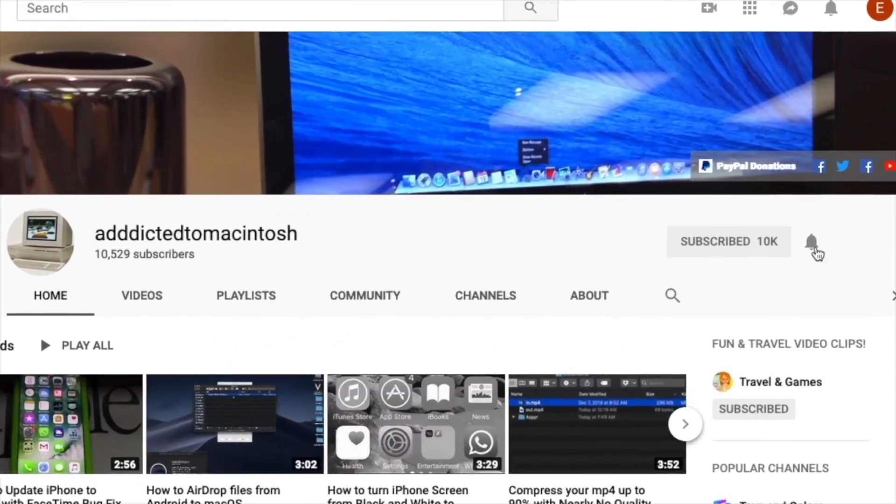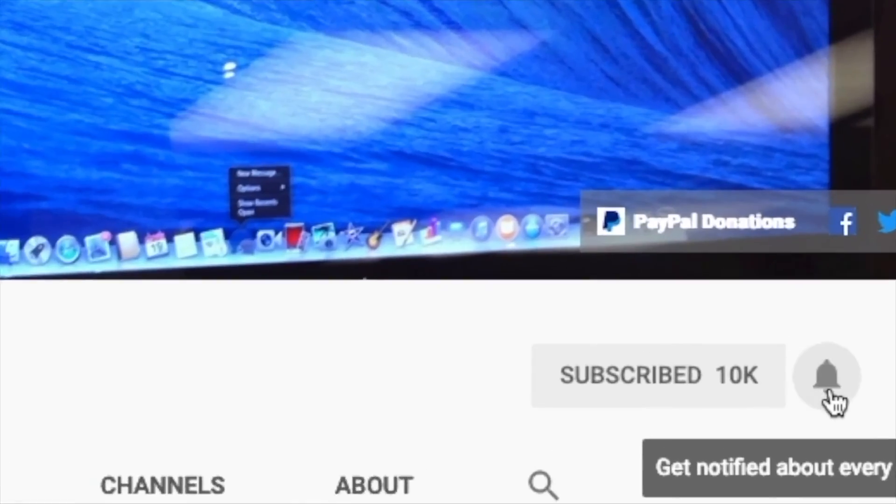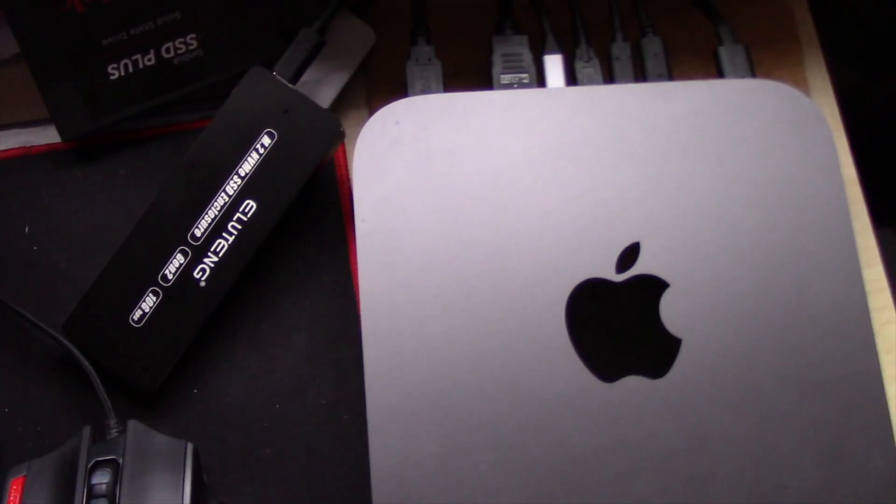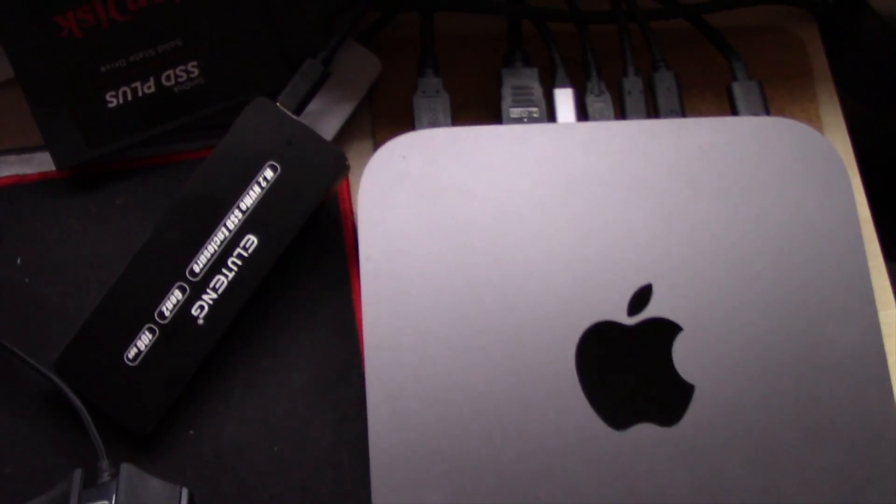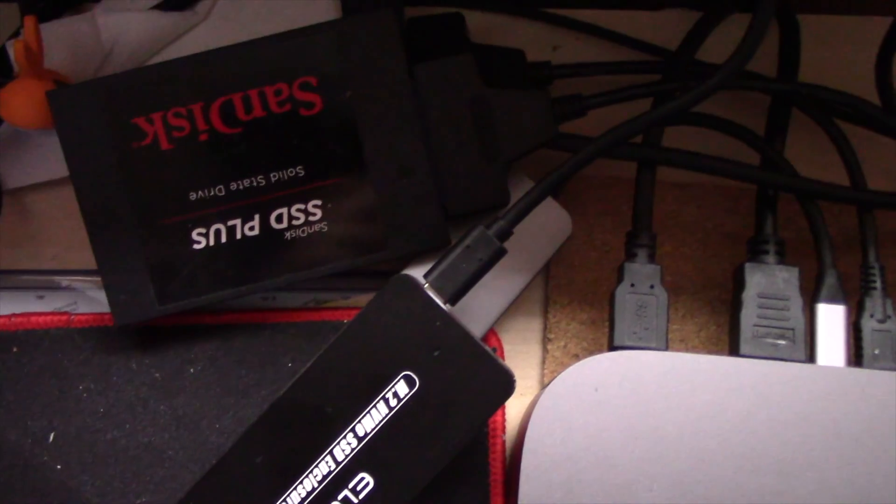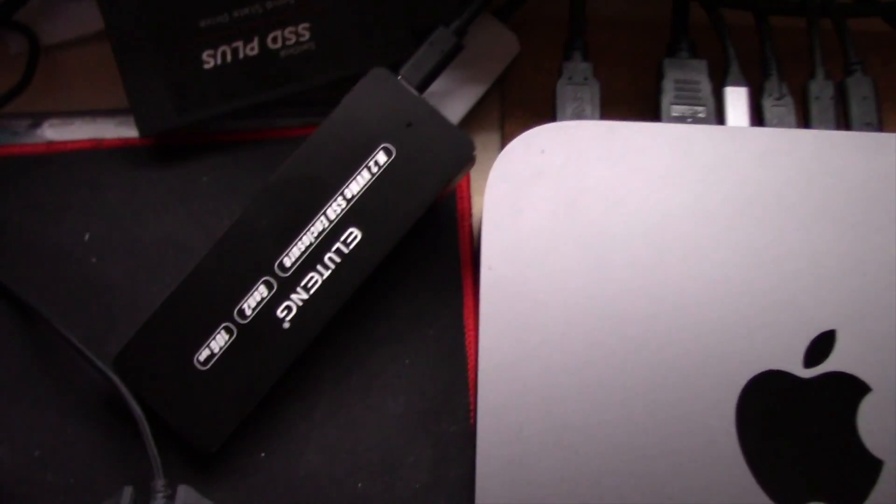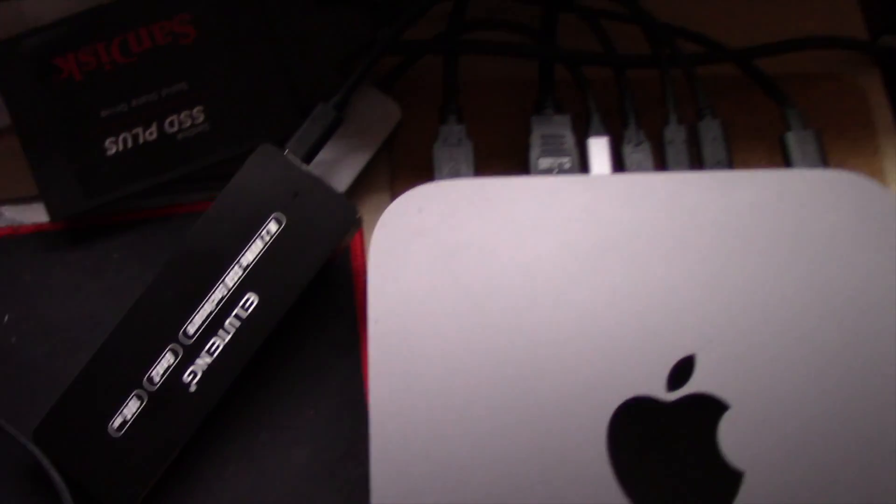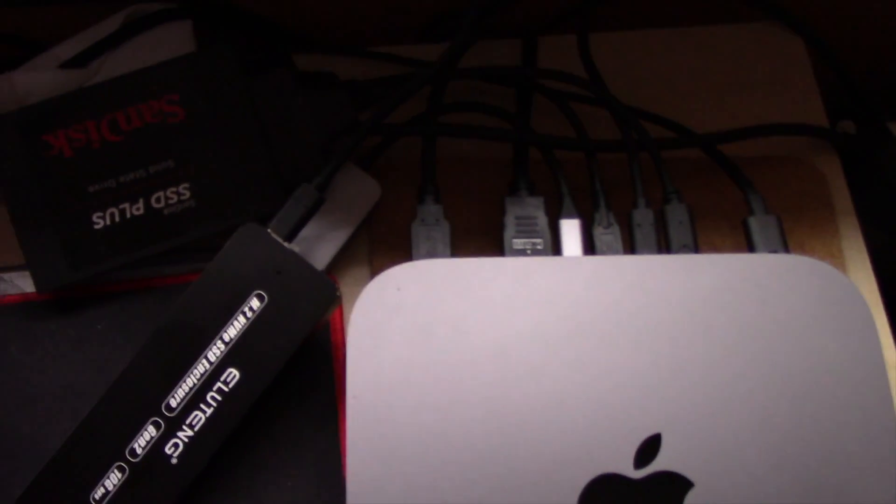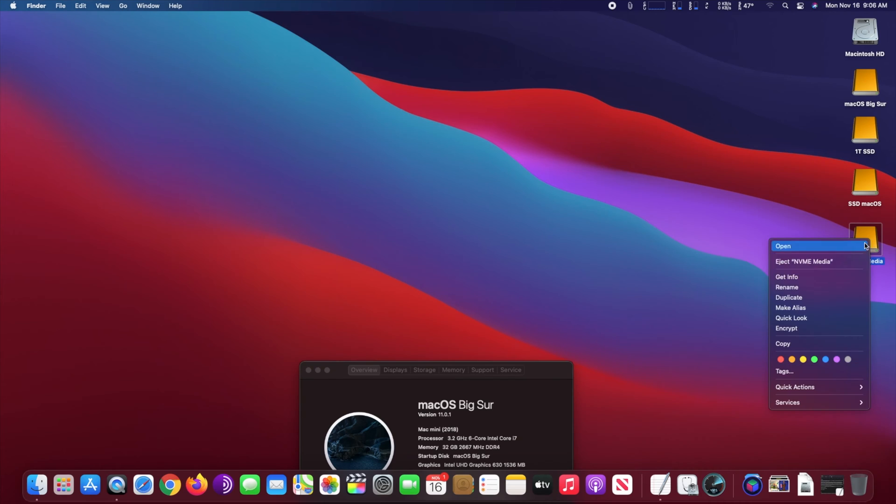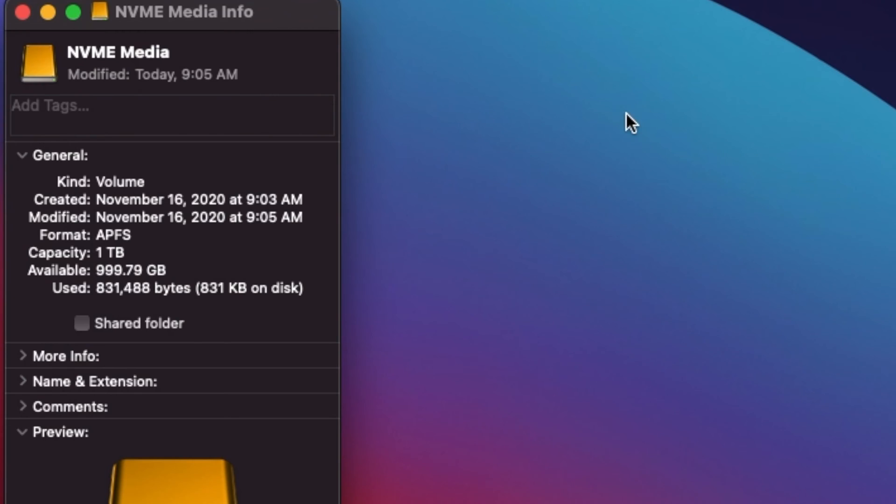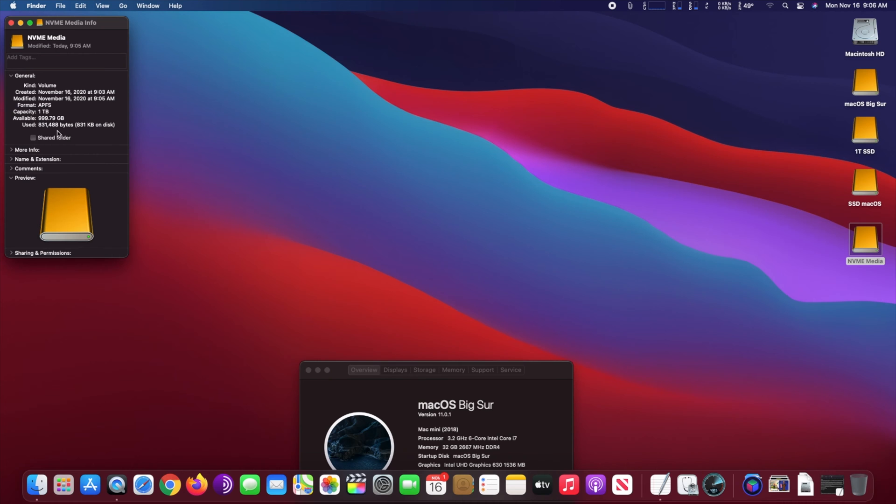Hi, I will perform a disk speed test from an external SSD versus an external NVMe SSD, both connected via USB-C. As you can see, both drives are external. One is a SanDisk